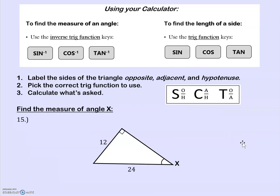There are a couple of things you're going to be asked to find in this unit regarding right triangles. You might be asked to find the measure of an angle, or you might be asked to find the length of a side. To find the measure of an angle, you're going to use the inverse trig function keys on your calculator — those are the ones with the negative one: sine⁻¹, cosine⁻¹, and tangent⁻¹. Make sure you know how to find those on your calculator.